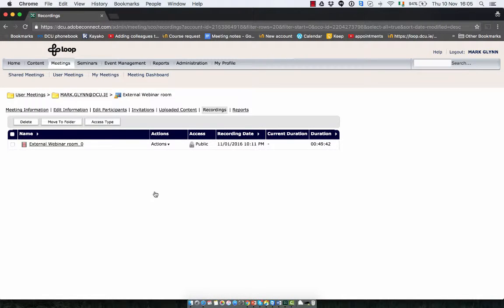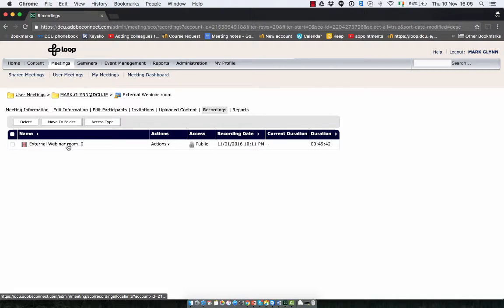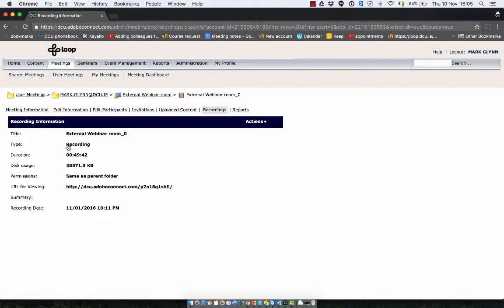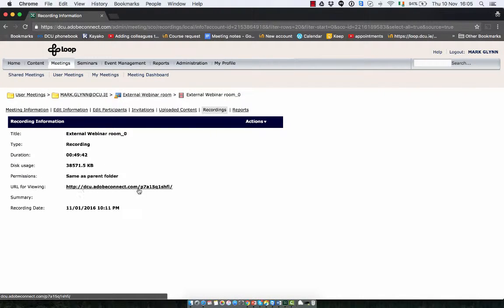The final step is to get the URL, that's the web address of the recording. Click on the name of the room and this is the URL for the recording.